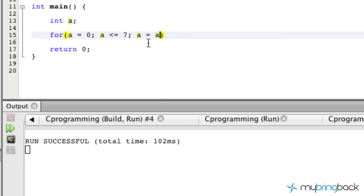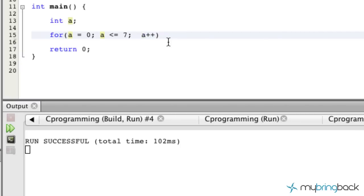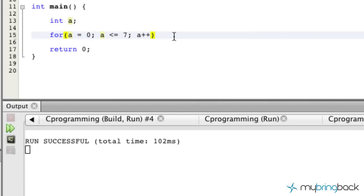...or we could use a shortcut here and just put 'a++' and that simply adds 'a' plus one every time and assigns it to itself. So there's a little shortcut for you, but you can also do it the other way as well.